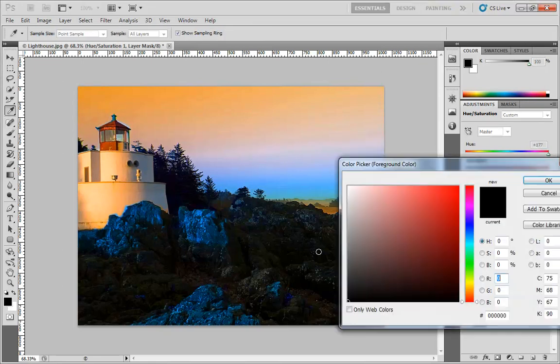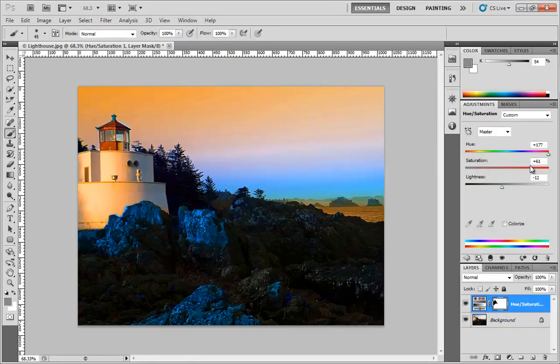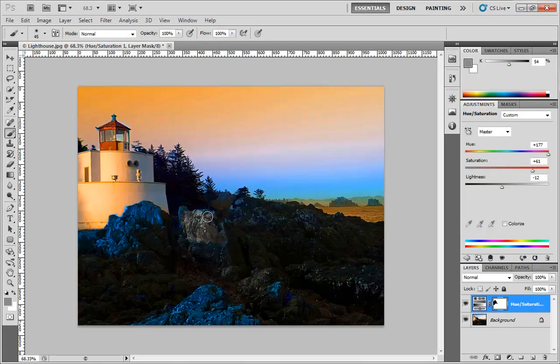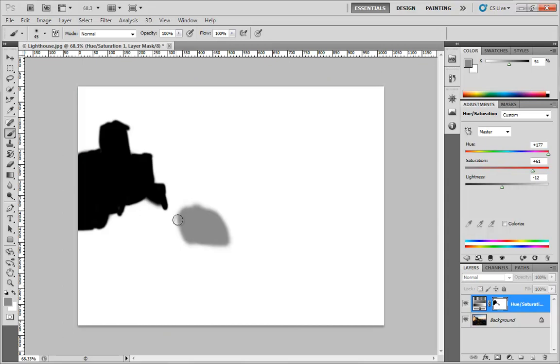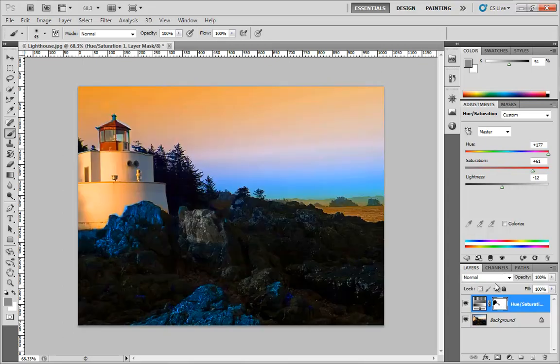Now, you don't have to paint in just black and white, of course. You can paint in shades of gray. So if I do that kind of here on this rock, here I'm only adjusting that hue and saturation about 50% in that one area. And if I hold down ALT and I click on that layer mask, you can see how that's being defined. So keep these kind of things in mind.